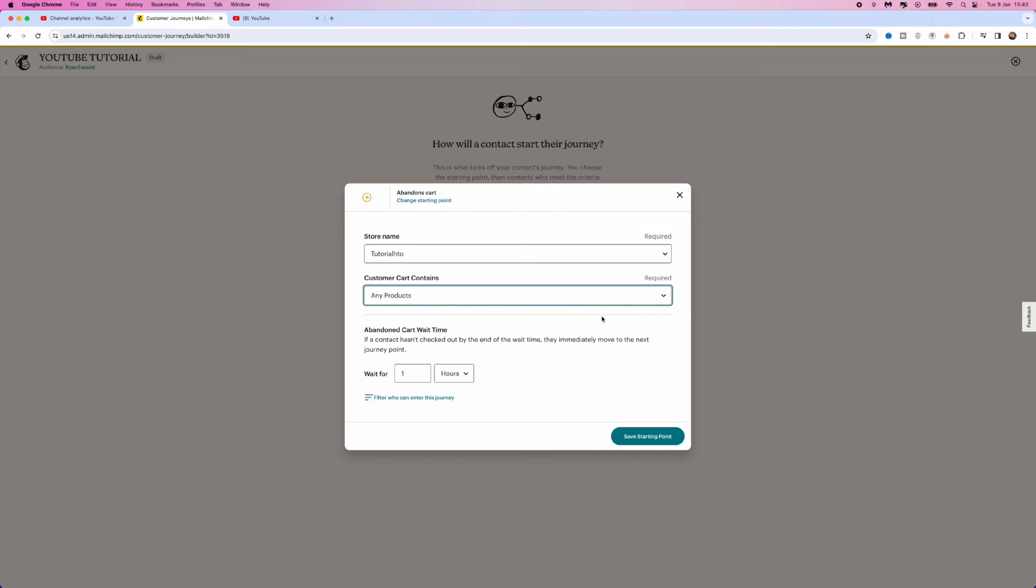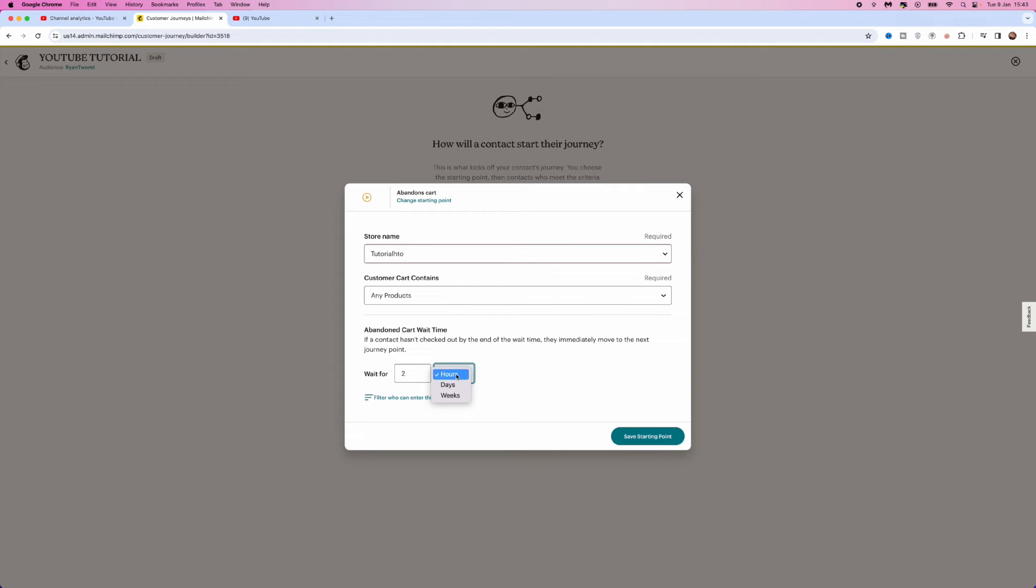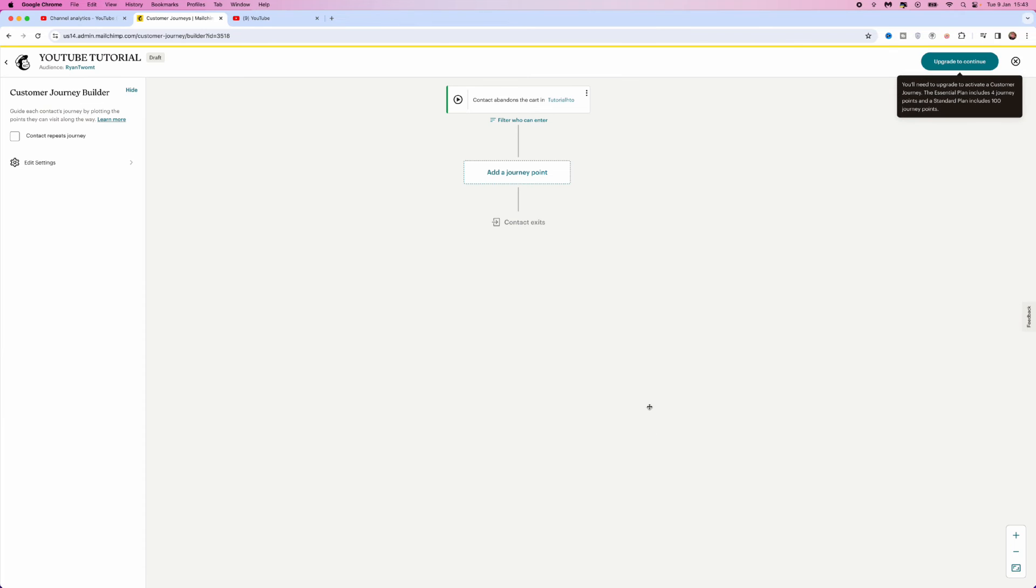And then the last option on this page will be to wait for. So one hour in this case, if you put in let's say two in this box and then you click on the drop down menu, you can choose from hours, days or weeks. So go ahead and use this however you prefer and then once you have done these options right here, click on Save Starting Point in the bottom right corner.